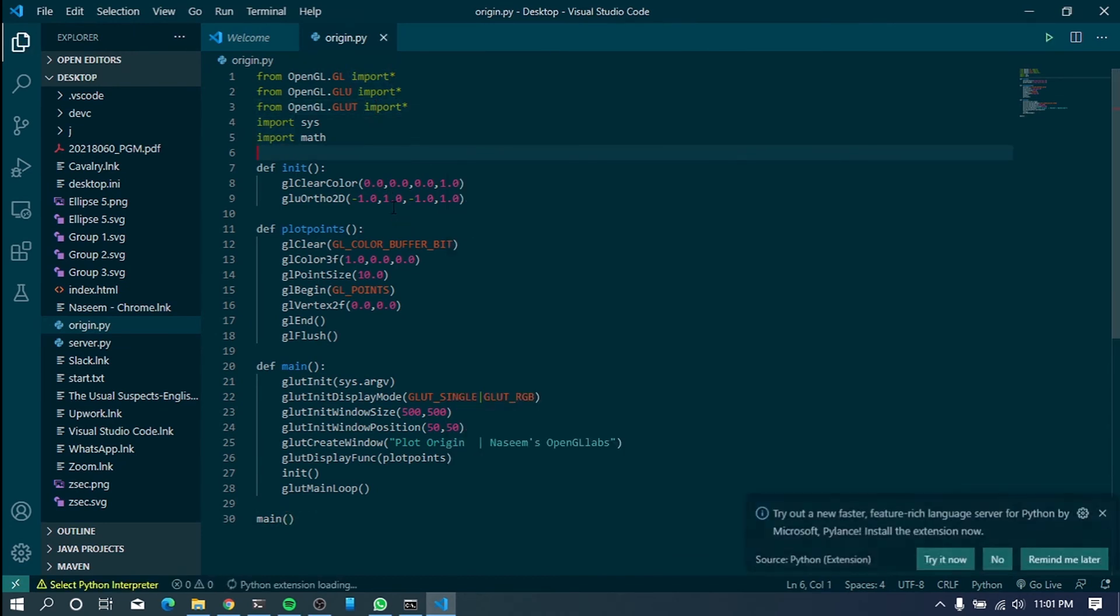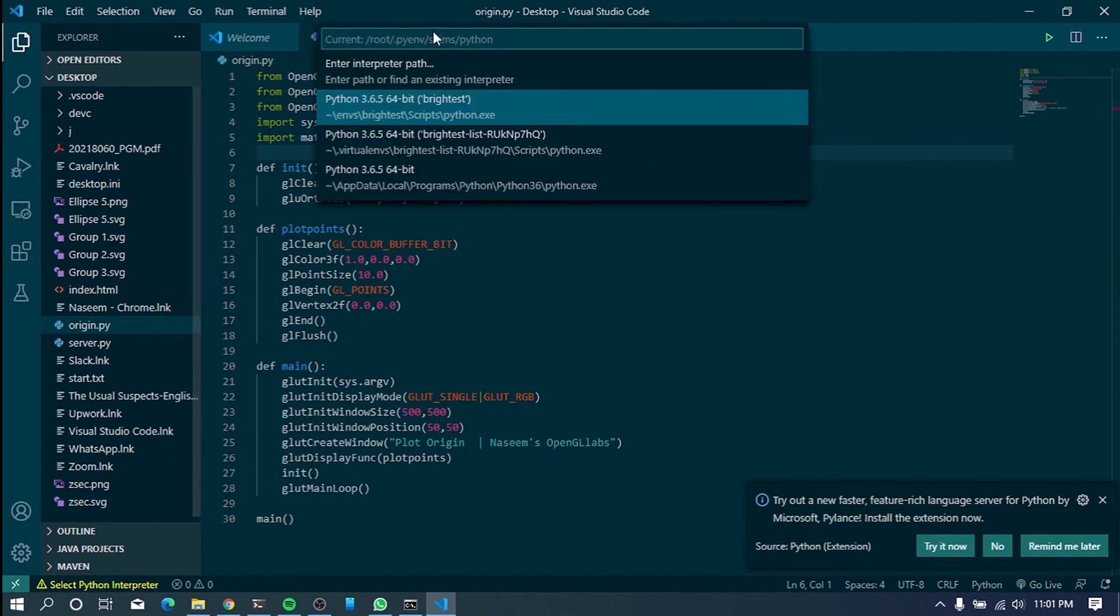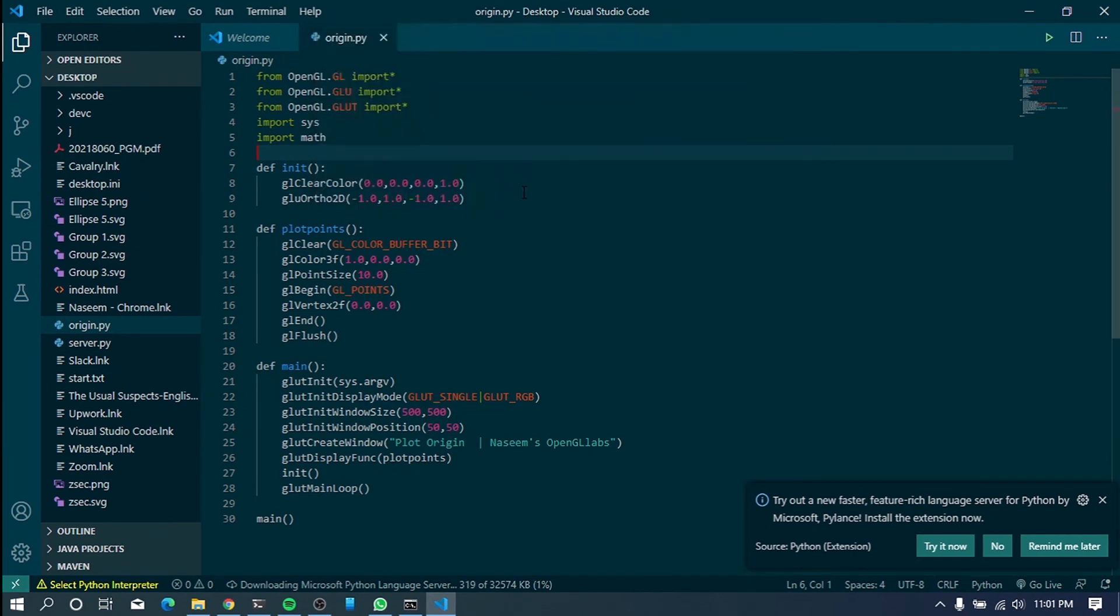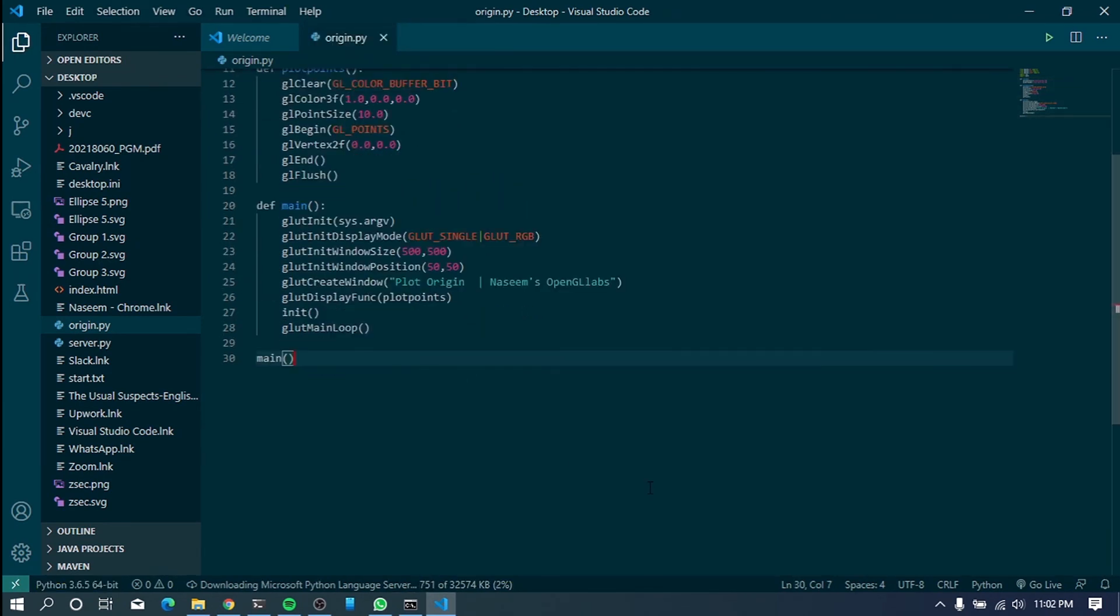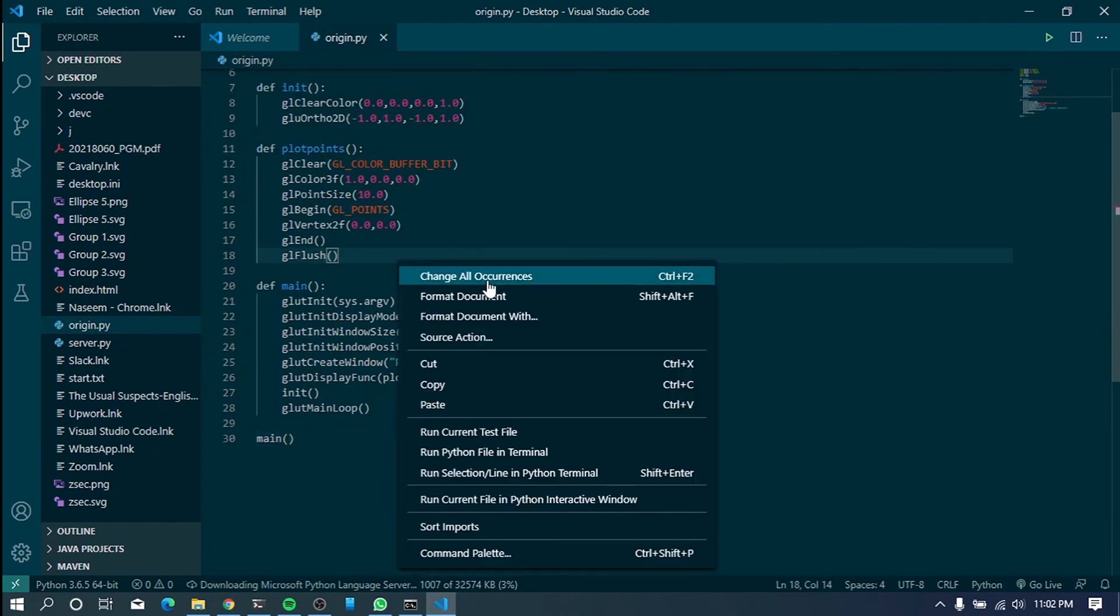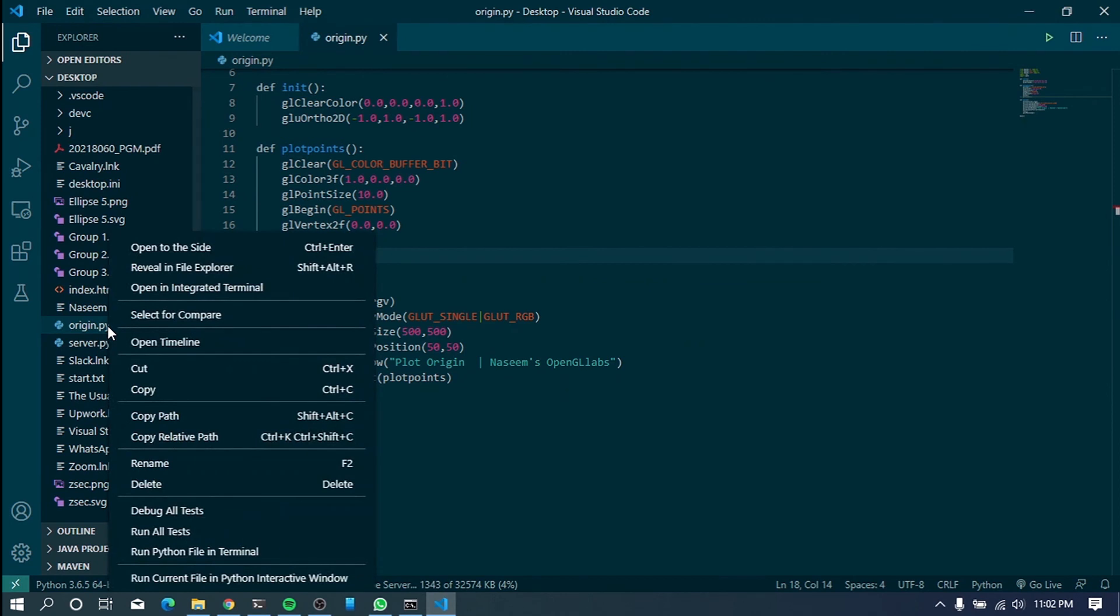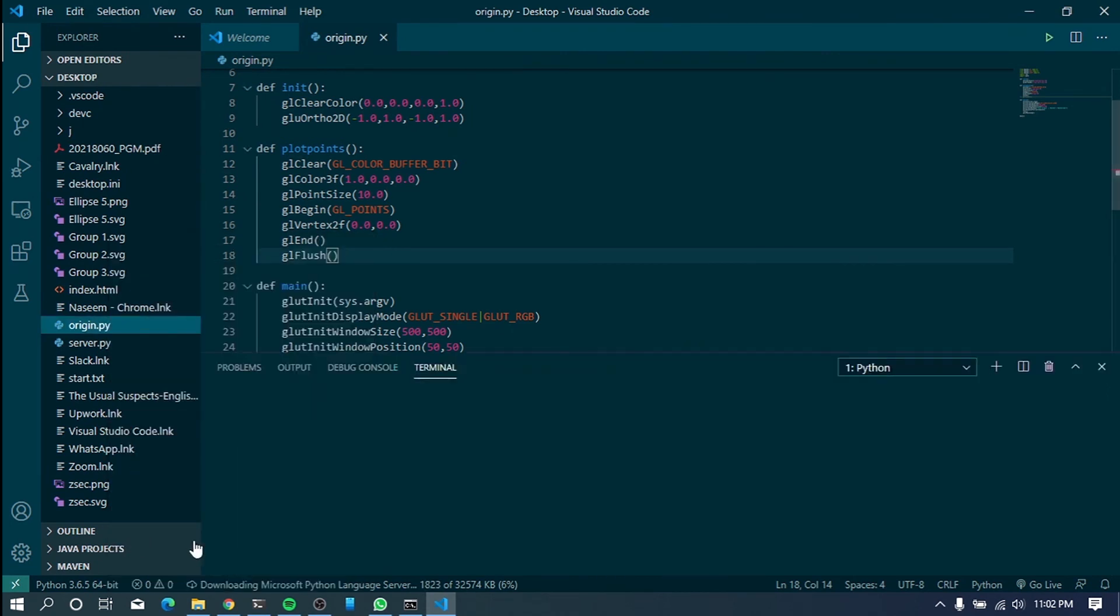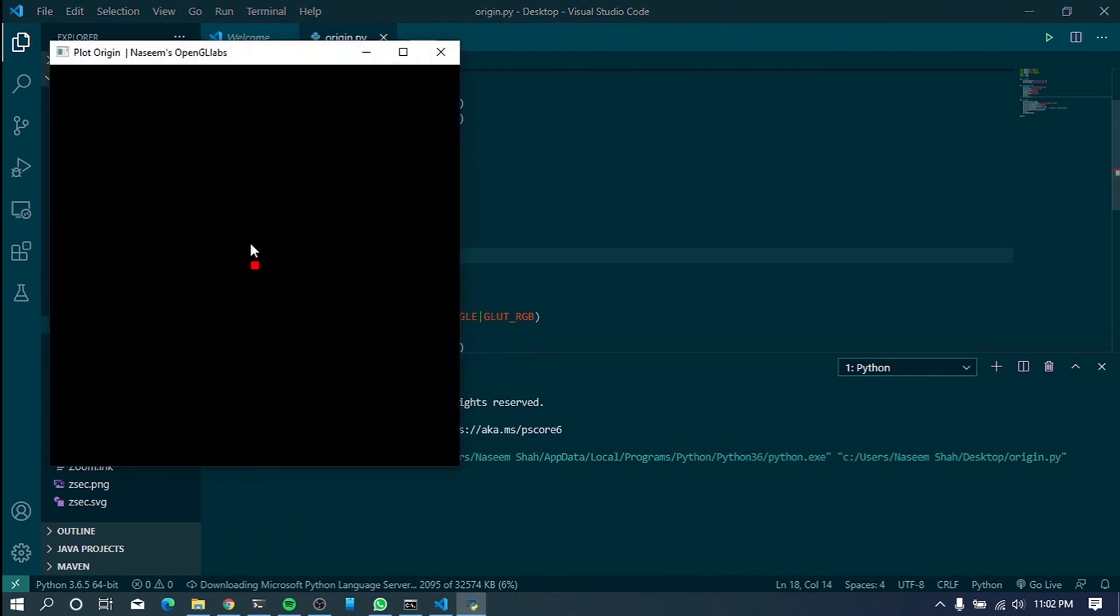Now we'll try to run this. I'll choose my Python interpreter here. Yeah. Now what we have to do here is run this. So what we have to do is go and run Python file in terminal. Now it'll run the file.